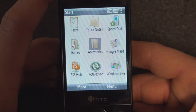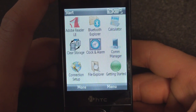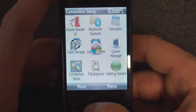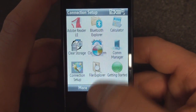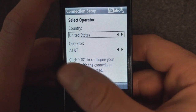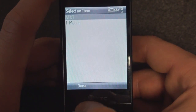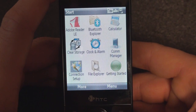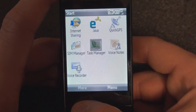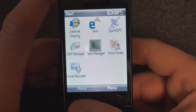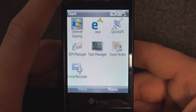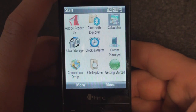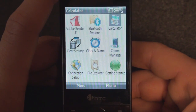Going into Accessories, we have Connections Setup, which will automatically configure your device whether you're on AT&T, T-Mobile, or any other GSM carrier — I didn't really have to use it, it just worked when I put in my SIM card. We also have Task Manager, Voice Recorder, and Internet Sharing, which is useful if you want to use the internet connection from your device on your laptop.